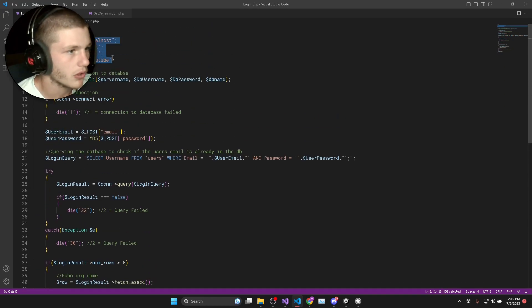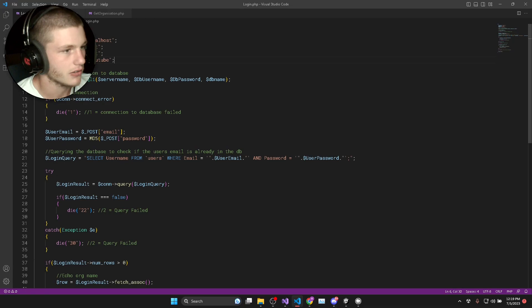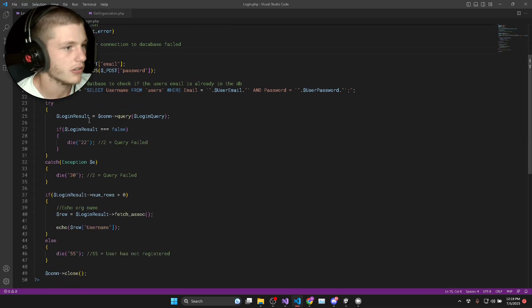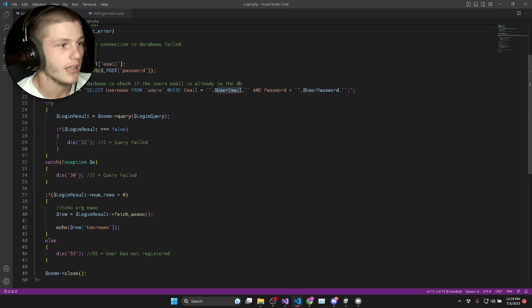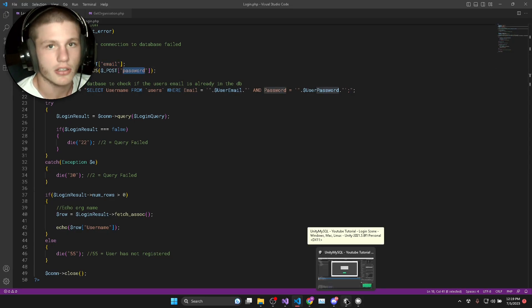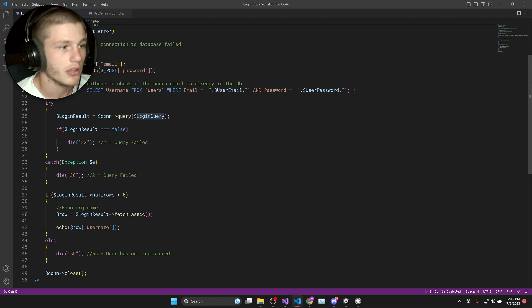So to recap, we've got all our database credentials, we create the connection, check if there was an error in the connection, then we get our email and password that will be passed to us from our Unity game, then we create our login query.